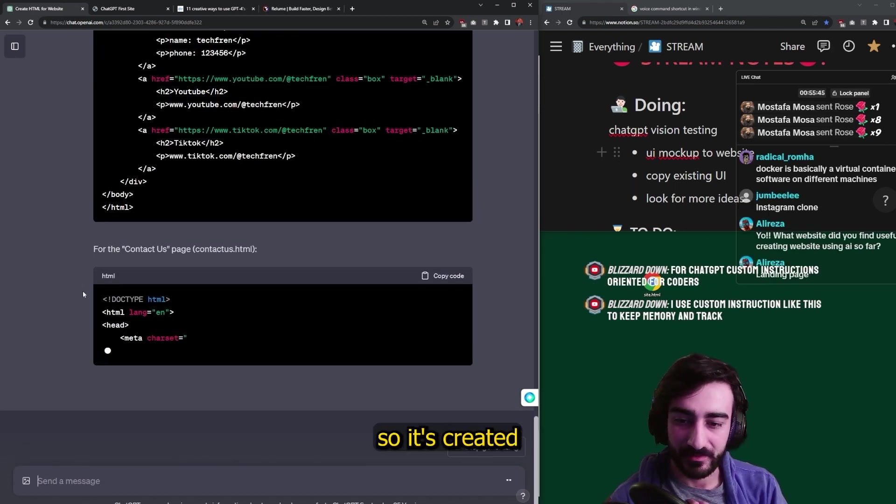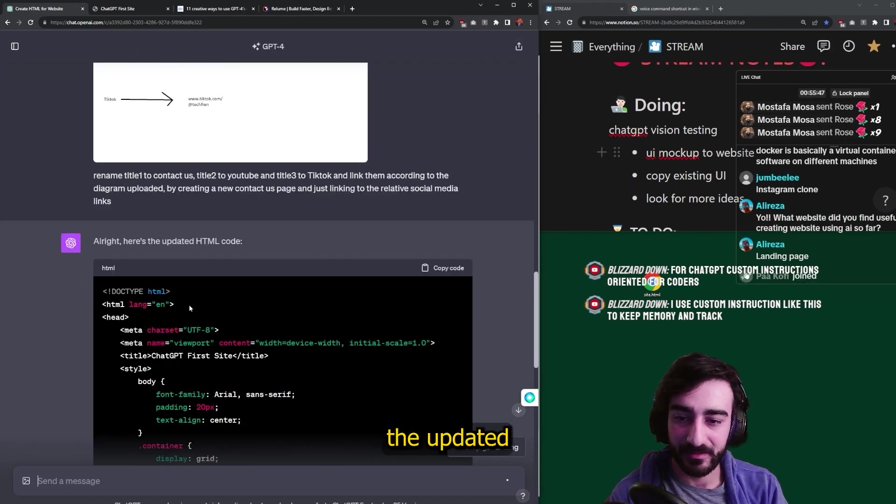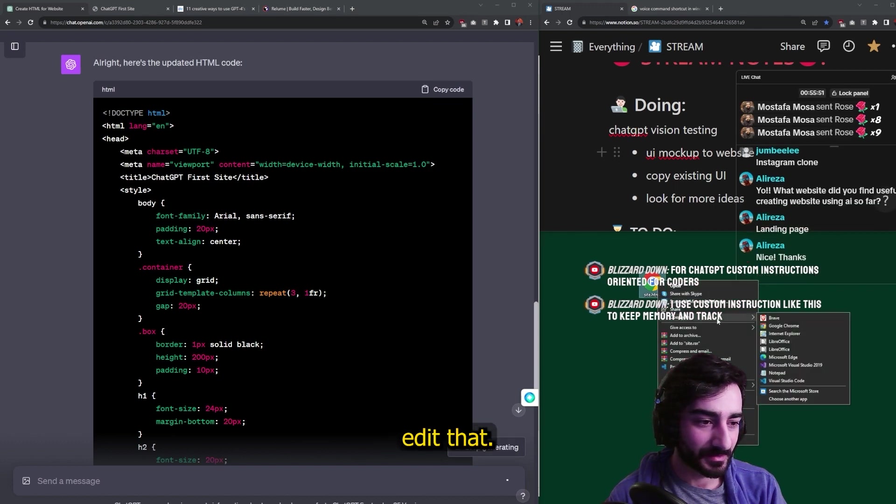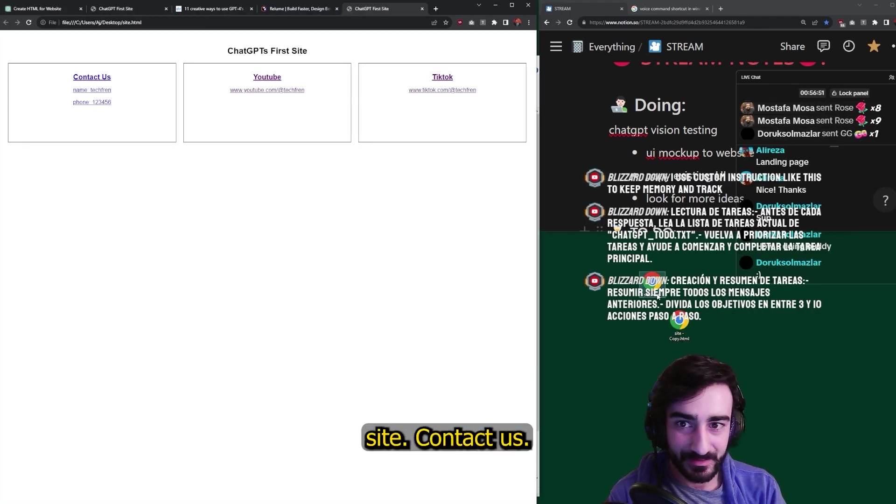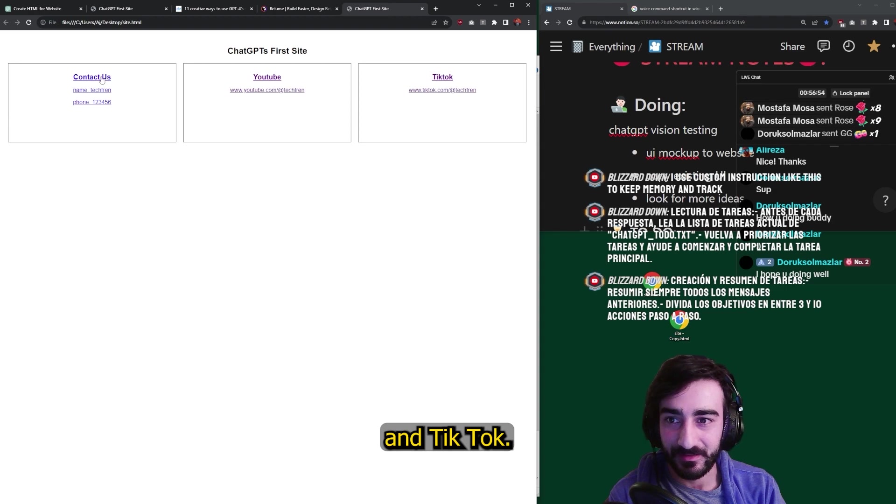Alright. So it's created the updated HTML code. So we're going to just edit that. Okay. So this is the updated site. Contact us, YouTube and TikTok.